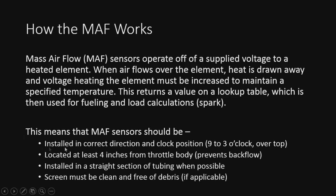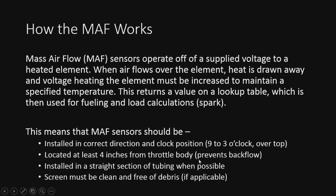This also means to make sure it's in the correct direction - clock position matters. So follow the instructions, whatever it says. They can be anywhere between 9 and 3 o'clock over the top. So that could be 12 or 1 or anything like that. If you have issues, try a different clock position. That's actually fixed a few tunes I've heard of. It also has to be located at least 4 inches from the throttle body blade to prevent backflow. So at lower RPM, that can be a pretty big issue.